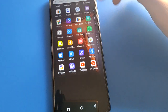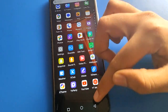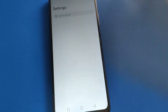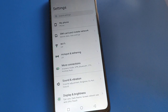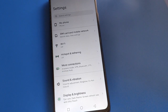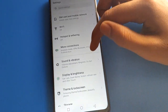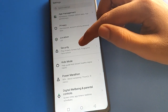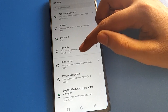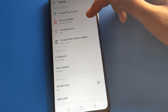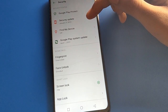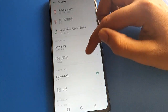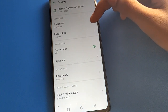Now let's see how to remove face login in Infinix mobile. Open your device phone settings. After opening the phone settings, you can see this type of interface. Then open your device security settings. After opening phone security settings, you can see this type of interface in Infinix mobile.